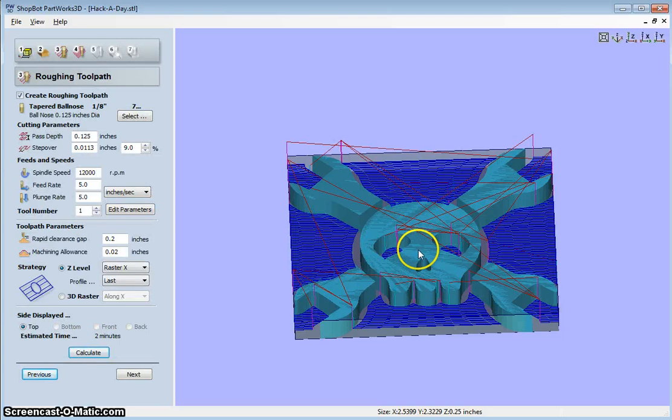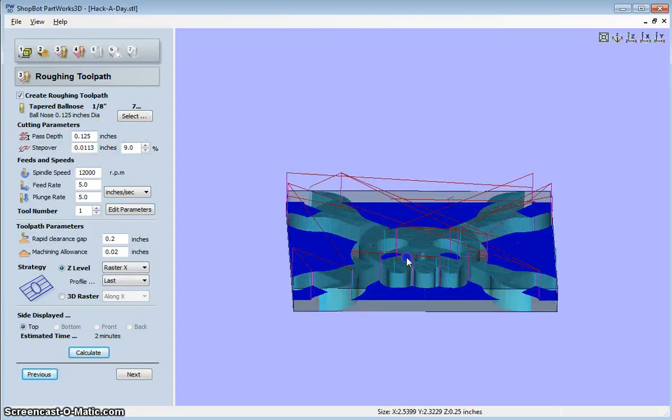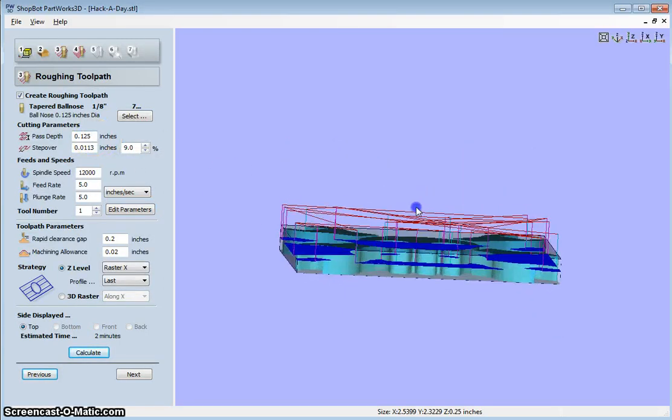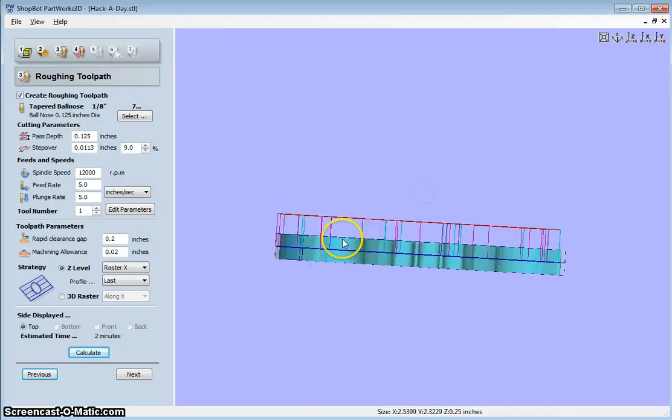There we go. So now I'm cutting an eighth of an inch at a time. So it will only make two passes.